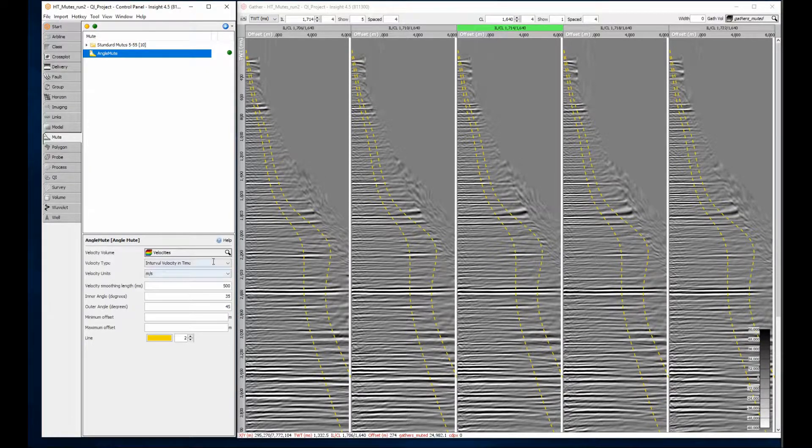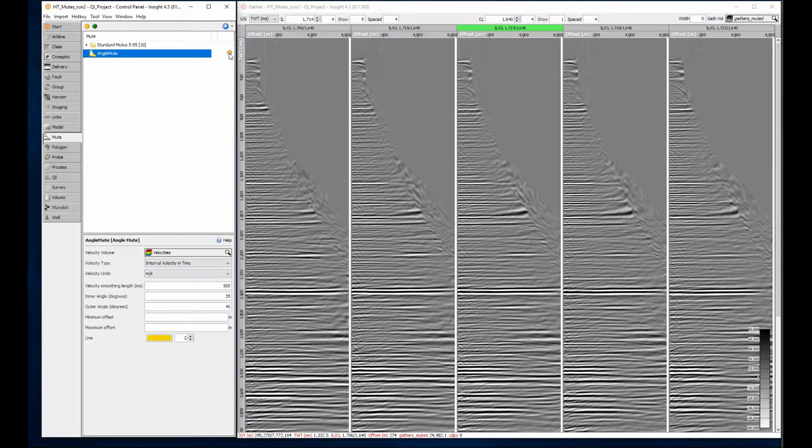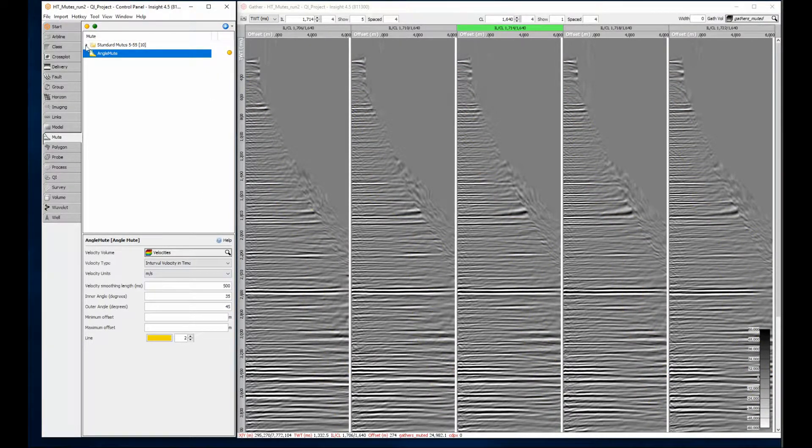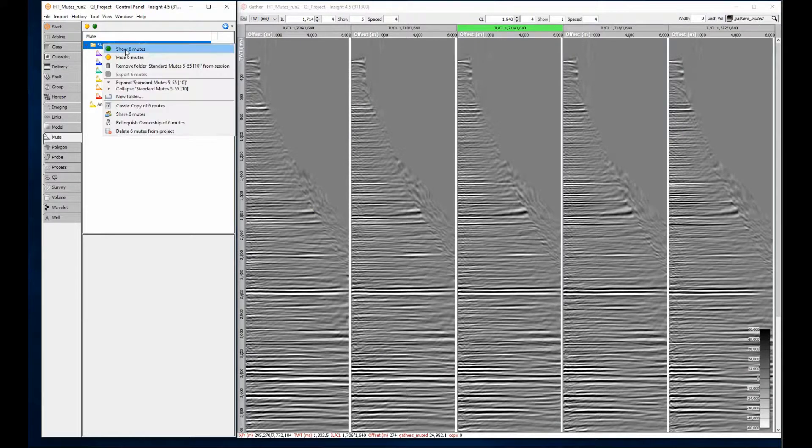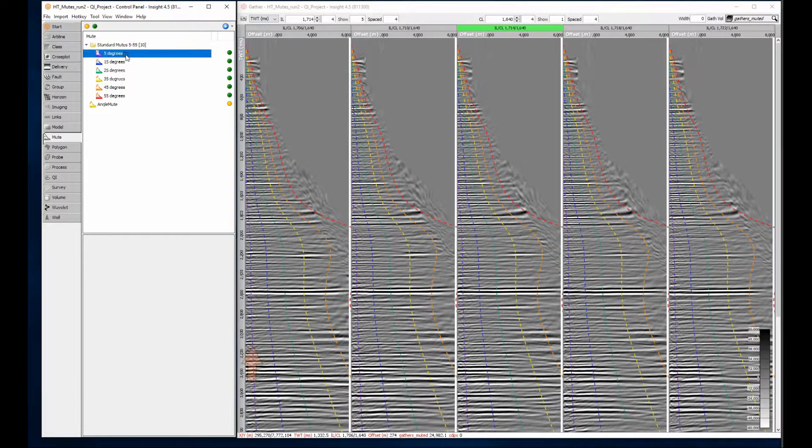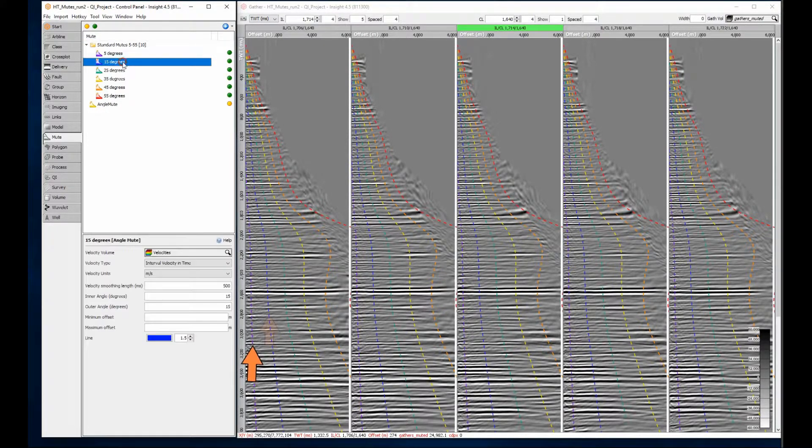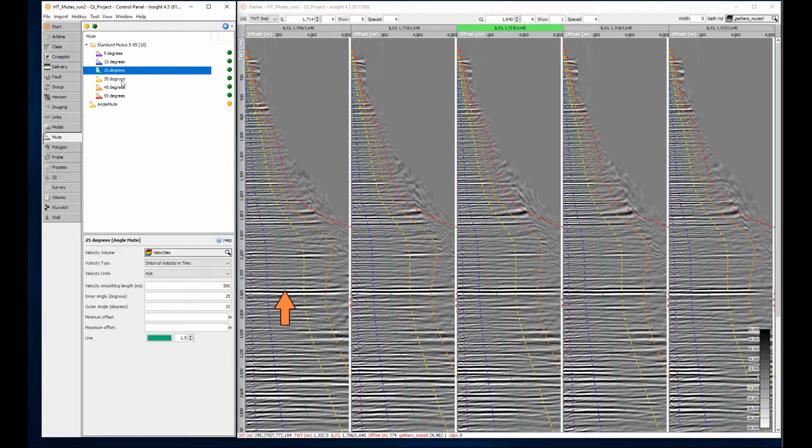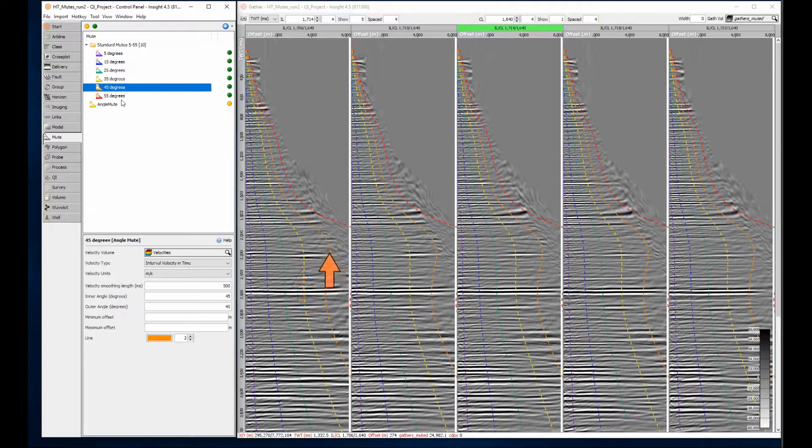To see the paths of several angles, use multiple mutes. Here I have a mute every 10 degrees, starting at 5, 15, 25, 35, 45 and 55.